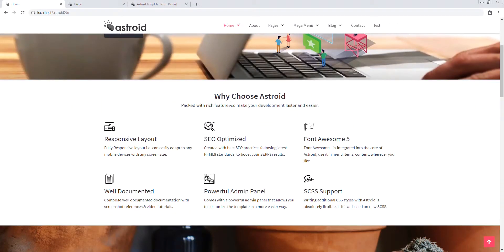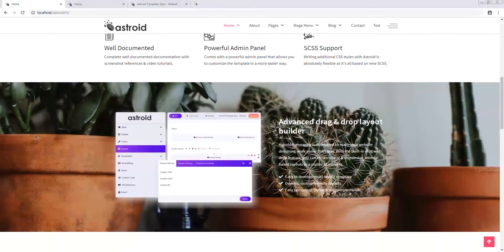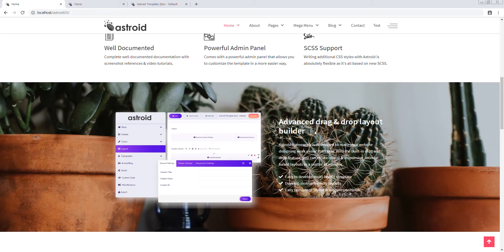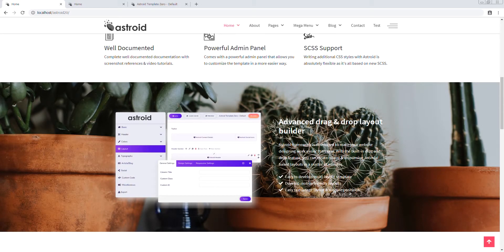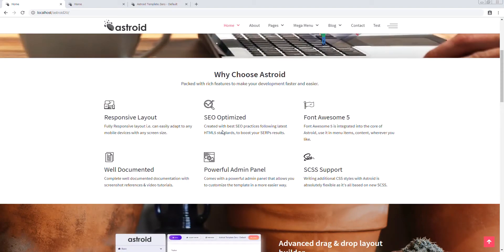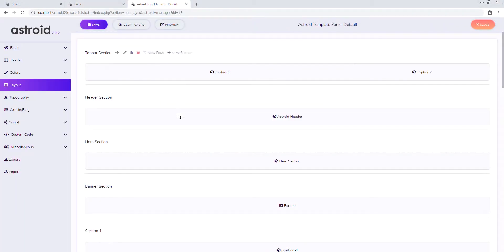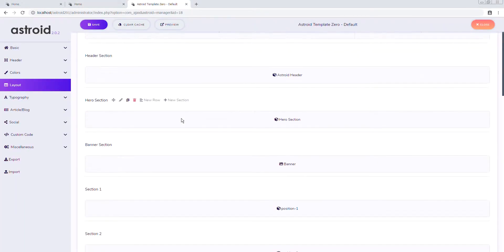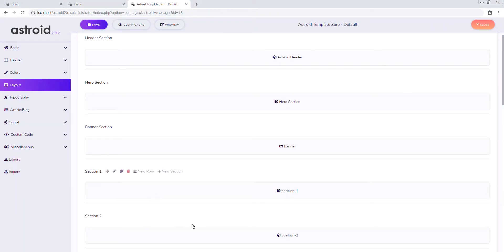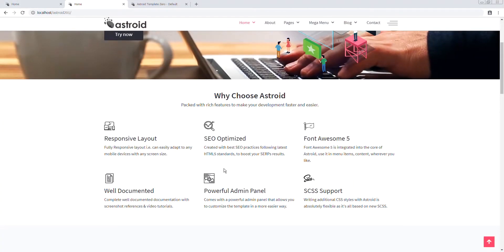Now let's add a parallax background image to this section and an animation as well. So we'll go here. This I think is section 2 or something. Yeah I think this is section 2. So or maybe it's section 1 actually.